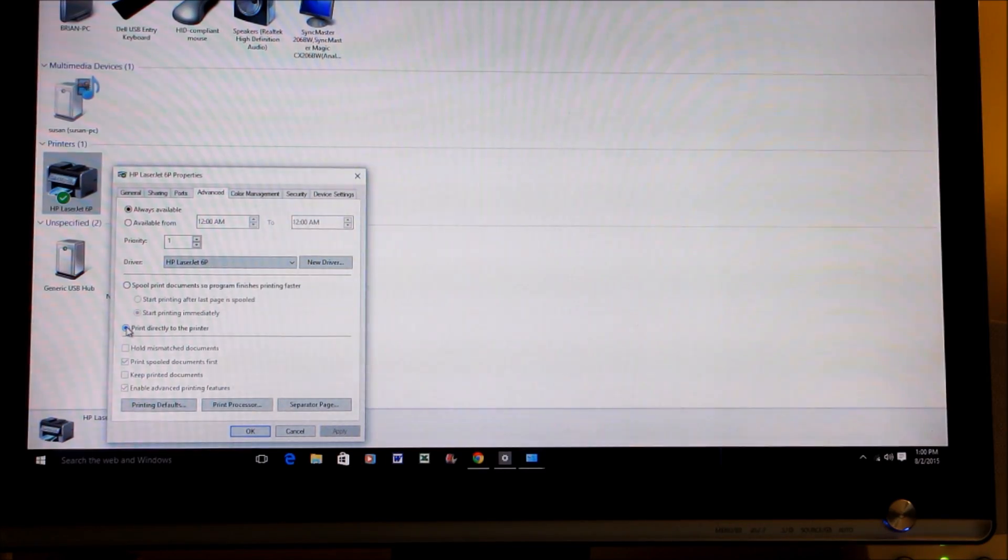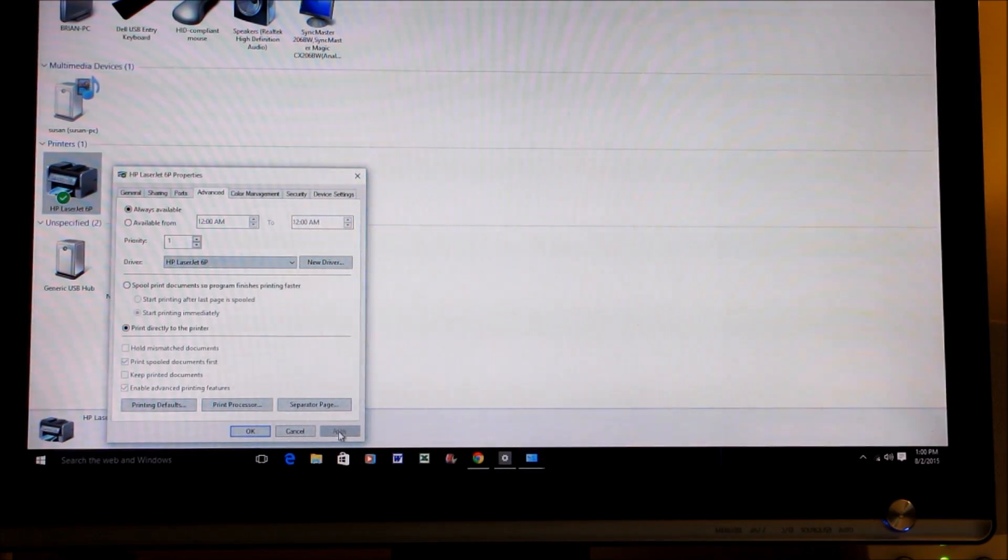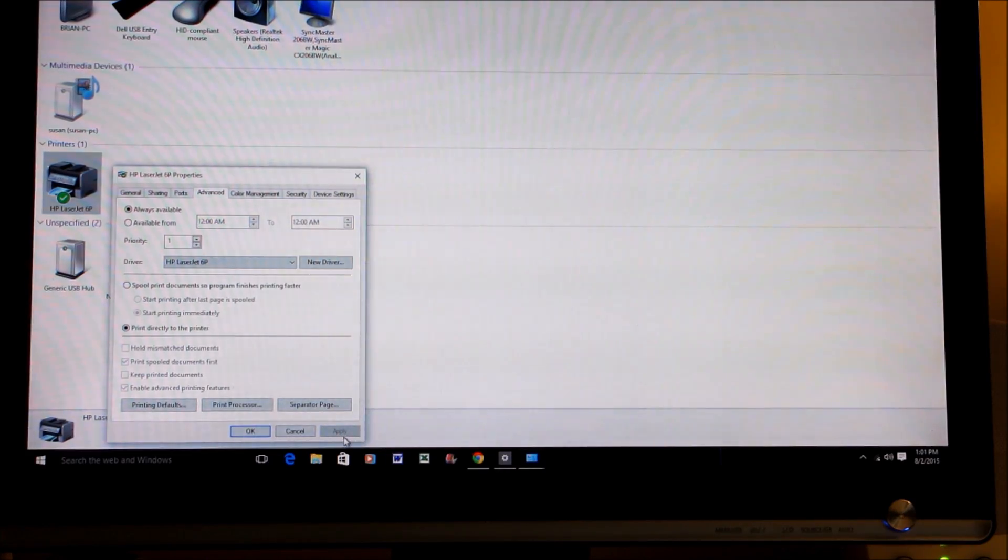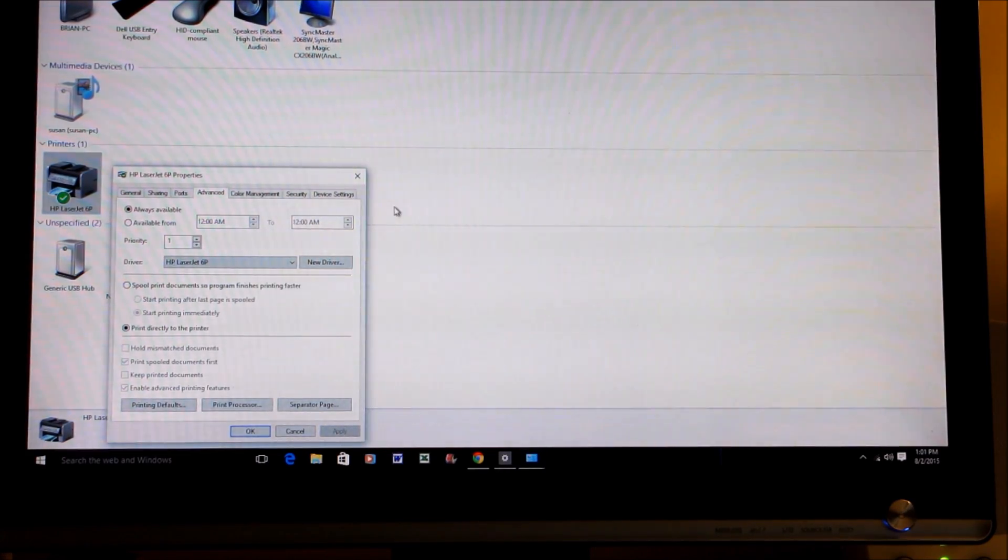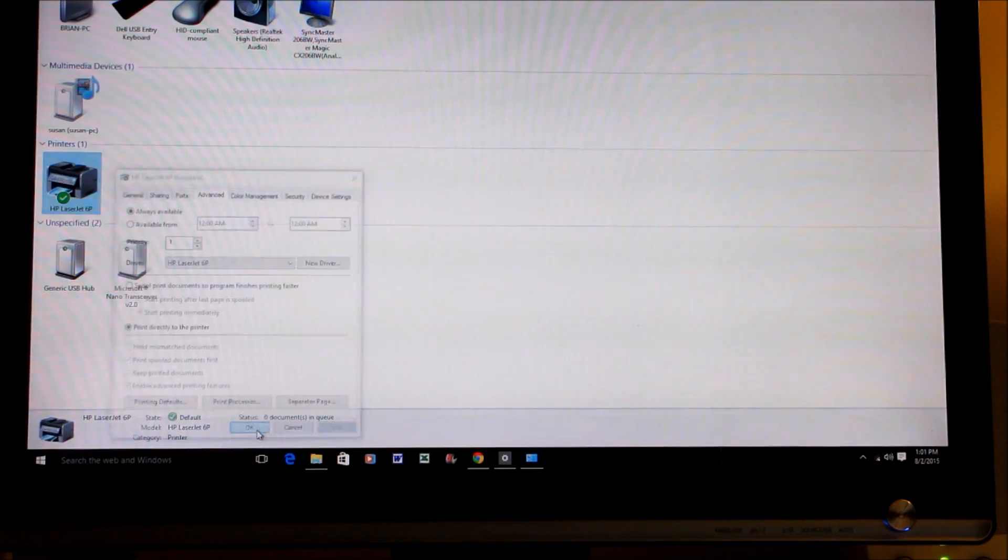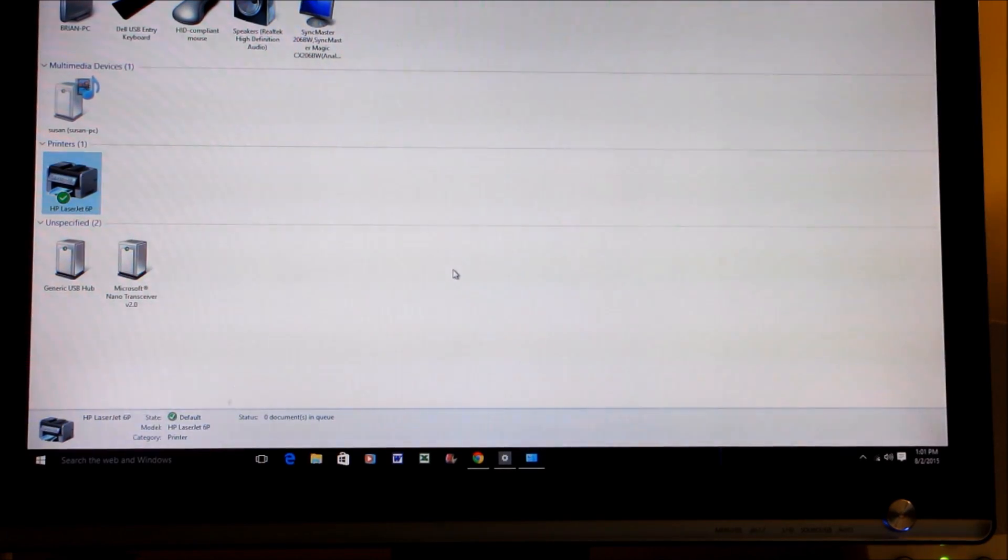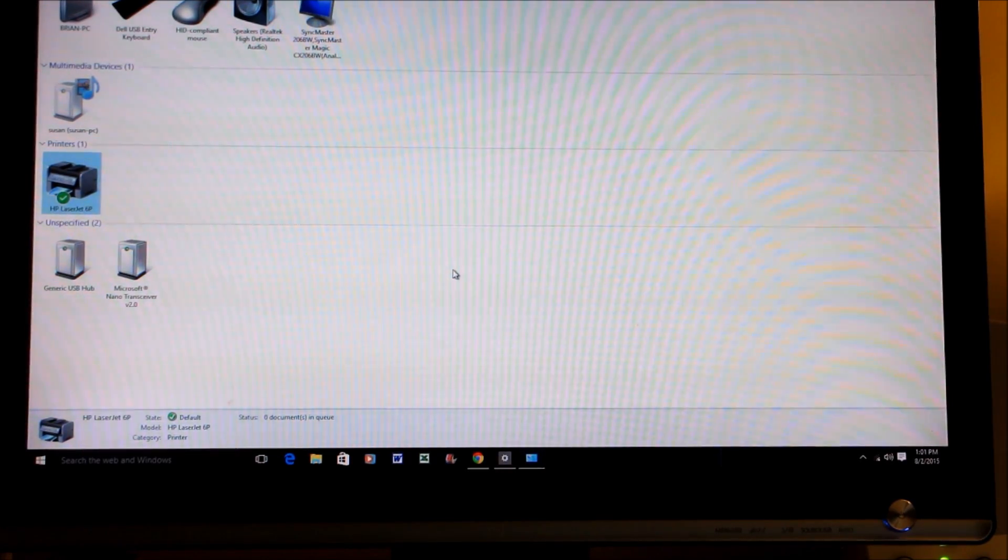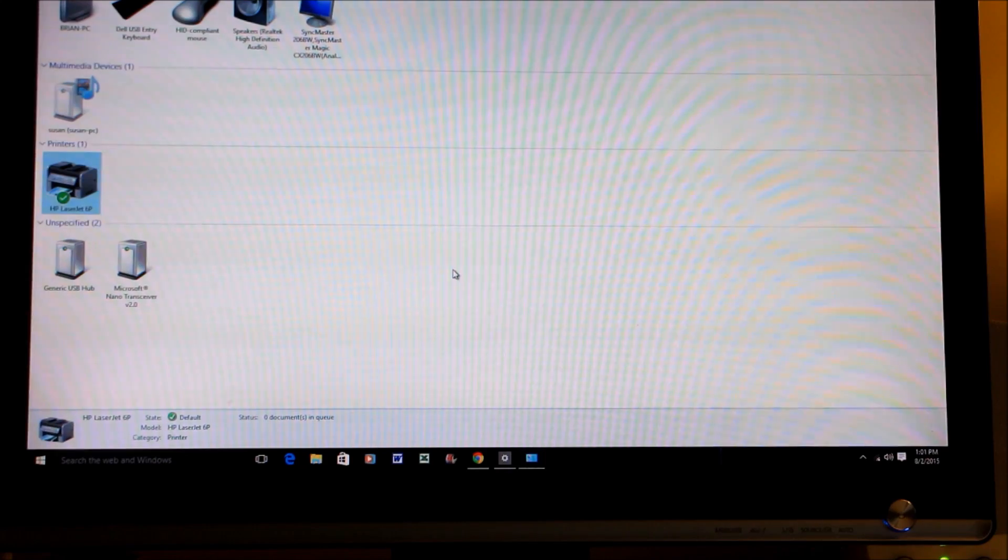And then Apply will be open and you just click on Apply. It'll put that setting on for your printer, and then your printer should work perfectly after that.